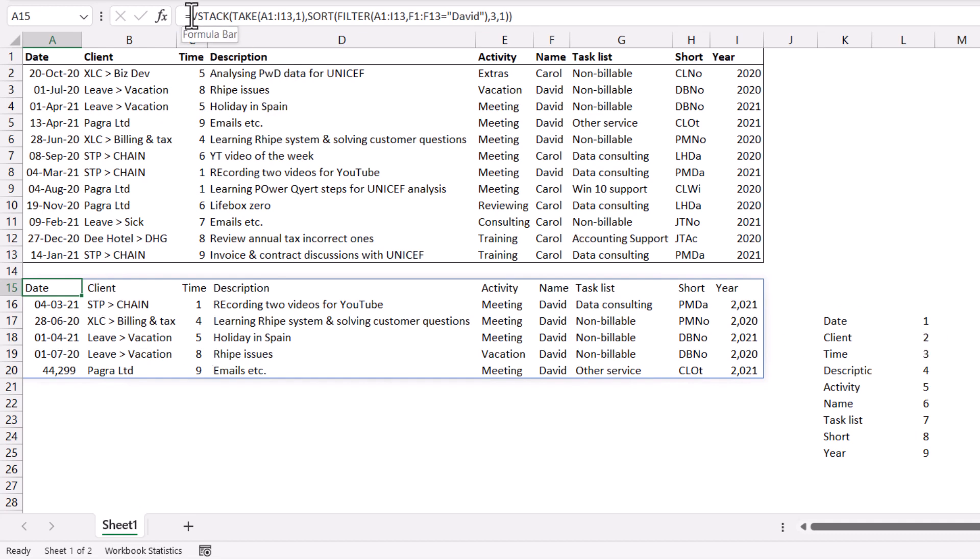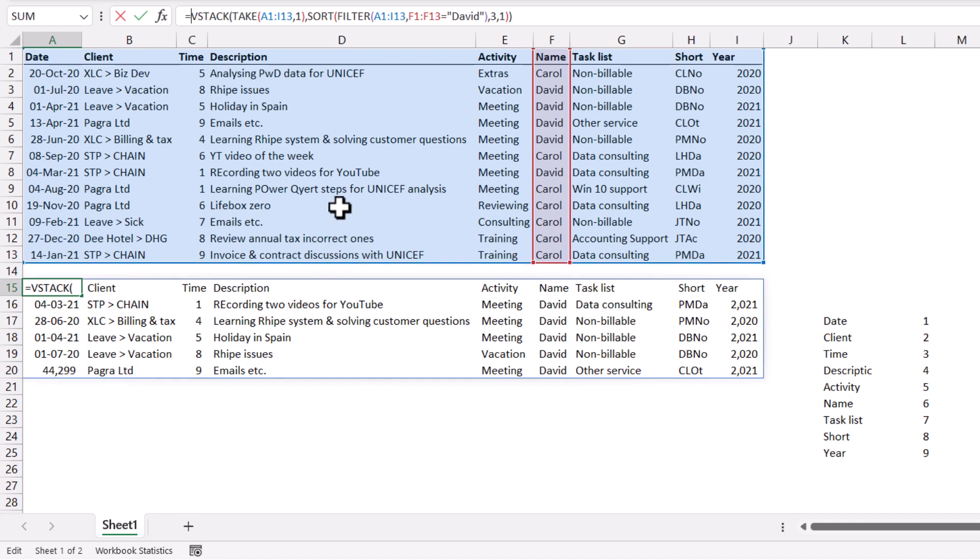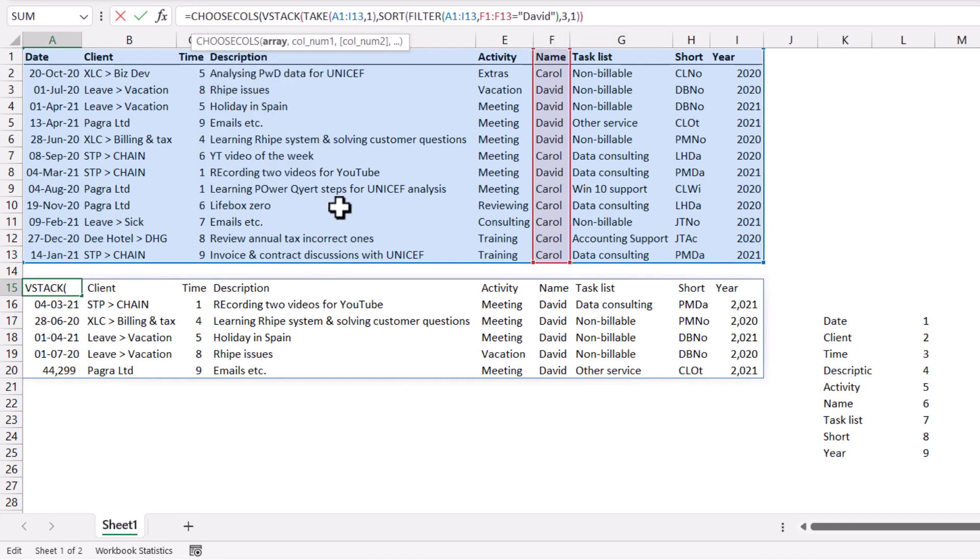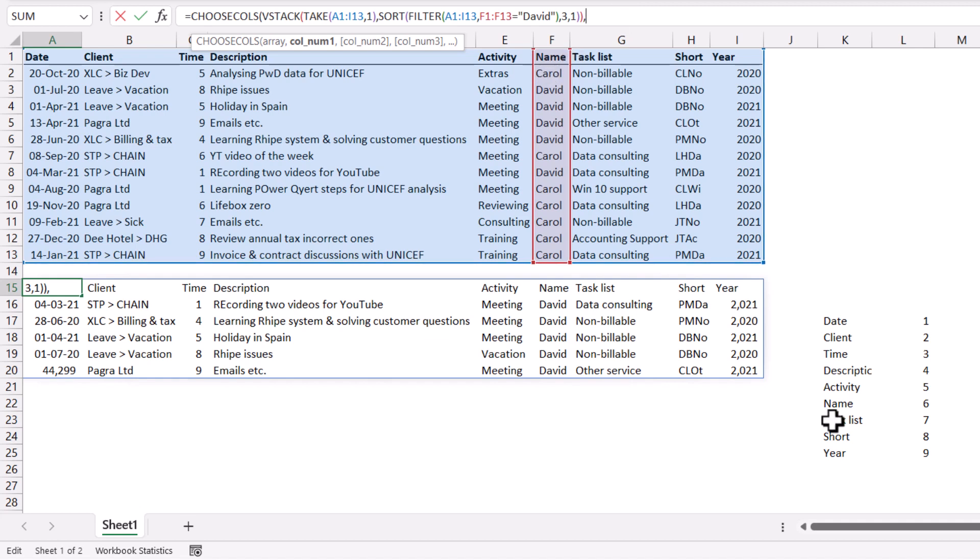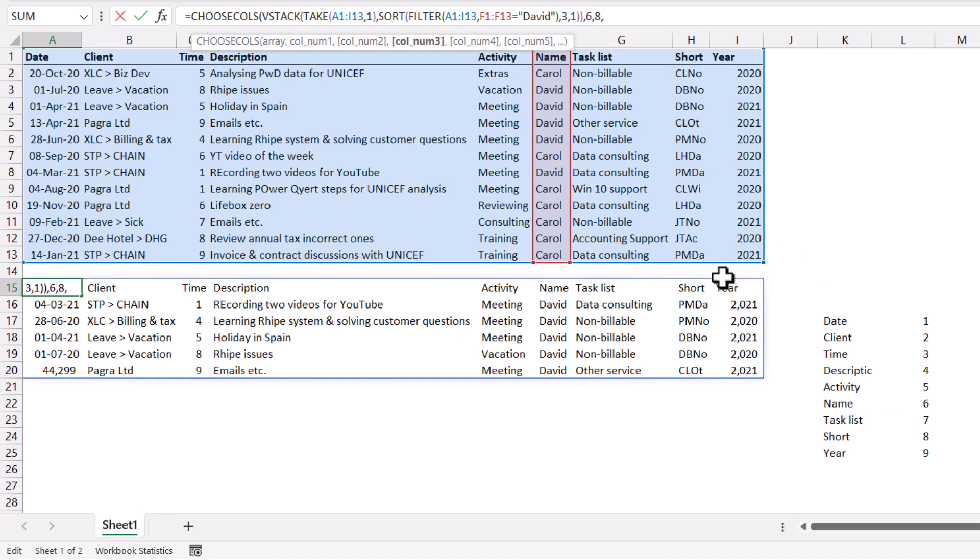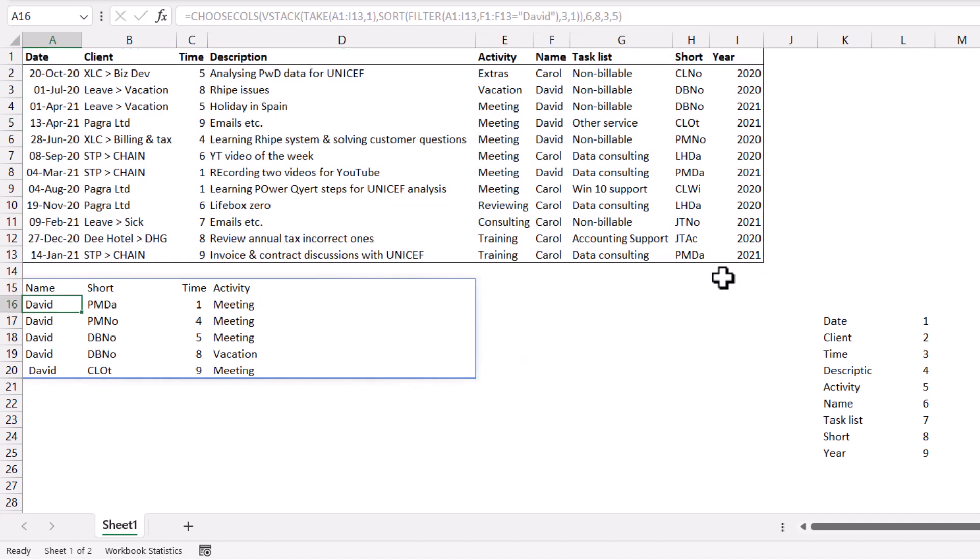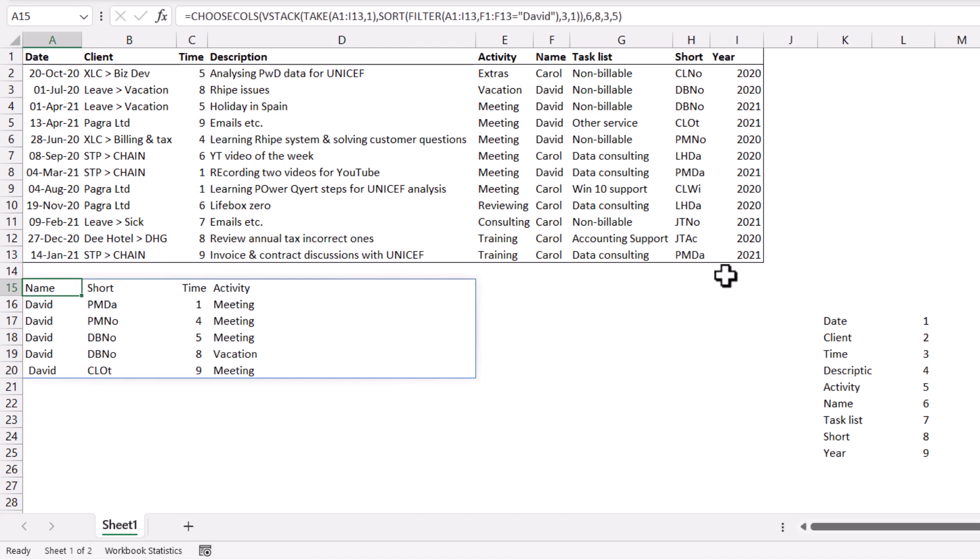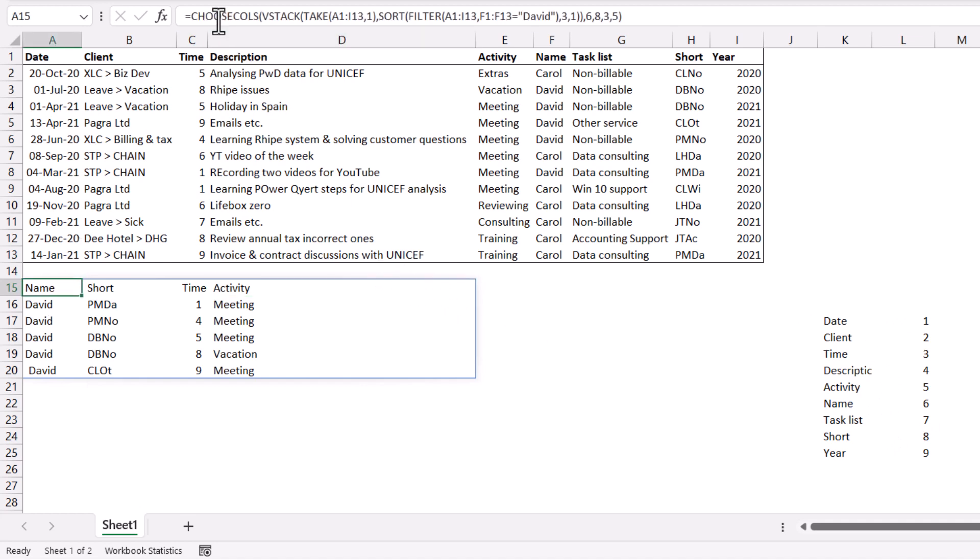So next up, we're going to wrap around the choose cols. So choose cols will take an array, which is all of this. And then column number one, column number two, three, four, etc. So if I do a comma and I do column number one, it's going to be, say, I can use this reference thing. So name can be number six. And then let's say short can be number eight. And then let's have time, which is three and five, like that. There we go. And now it's showing me one, six, eight, three, five. And they are linked to this one perfectly well, like that.